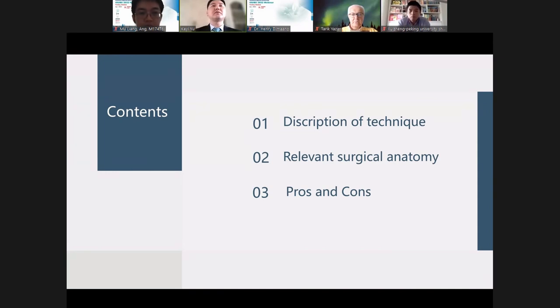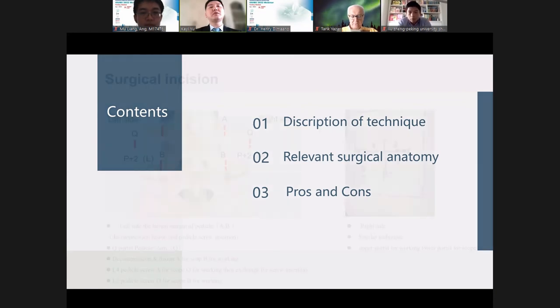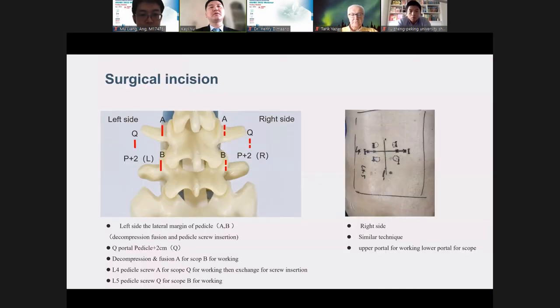My contents include three parts: description of this technique, relevant surgical anatomy, and pros and cons of this technique.